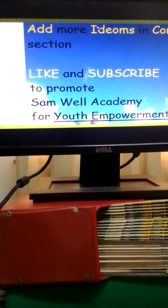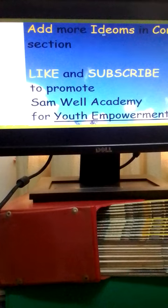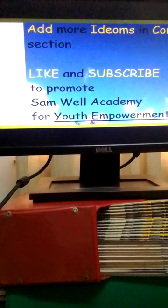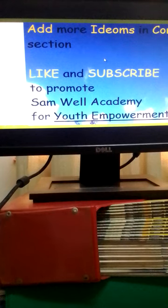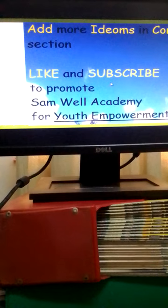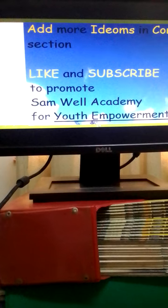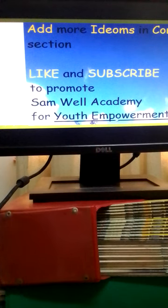That's the end of my presentation. You can add more idioms in the comment section. Please add more idioms which I've left out. You can also like and subscribe to my channel Samuel Academy so that you can promote it and for youth empowerment. Thank you so much.